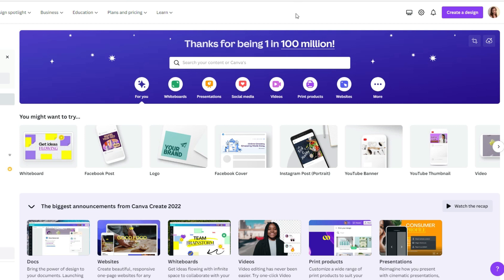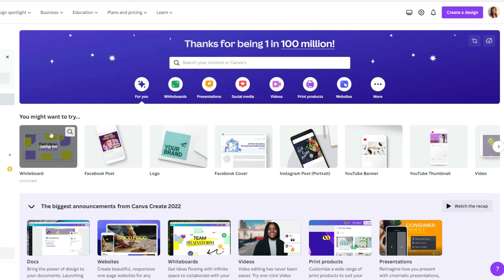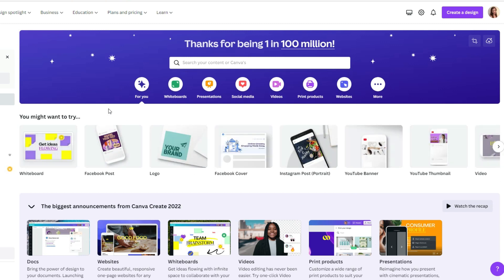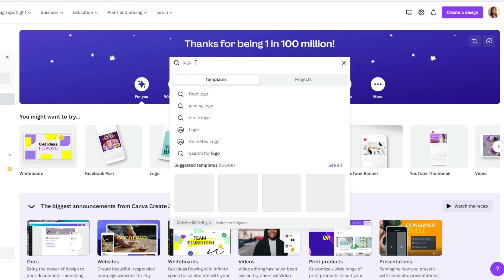To create mockups for your business, first of all, I suggest creating your own logo. Go to your Canva profile. Over here you can find logo, but if you can't find it, just simply type logo in the search bar.